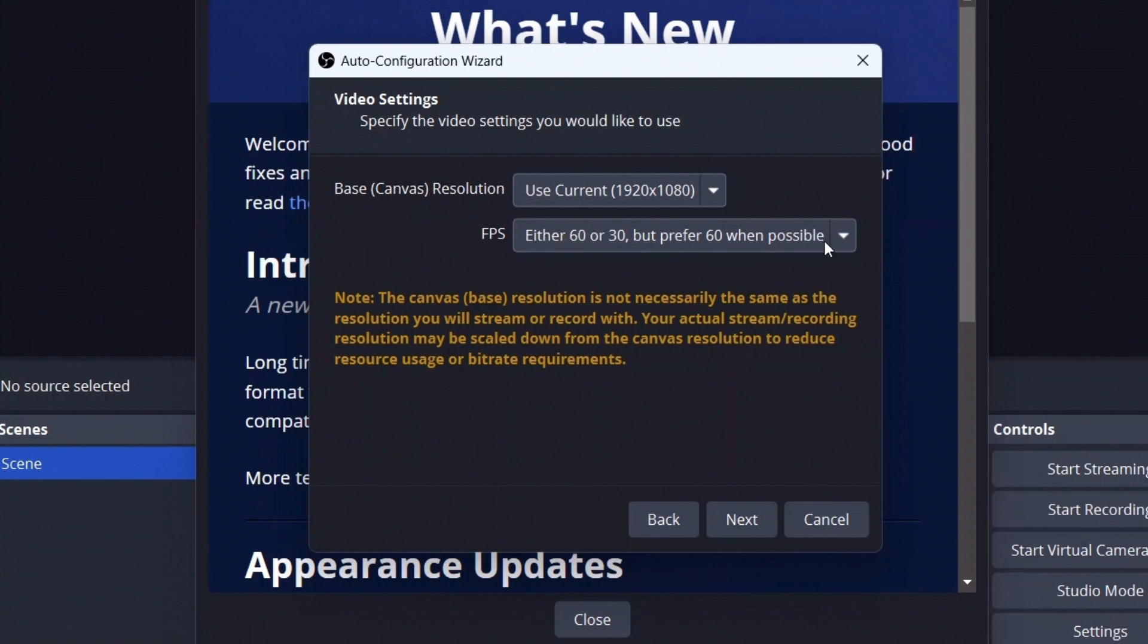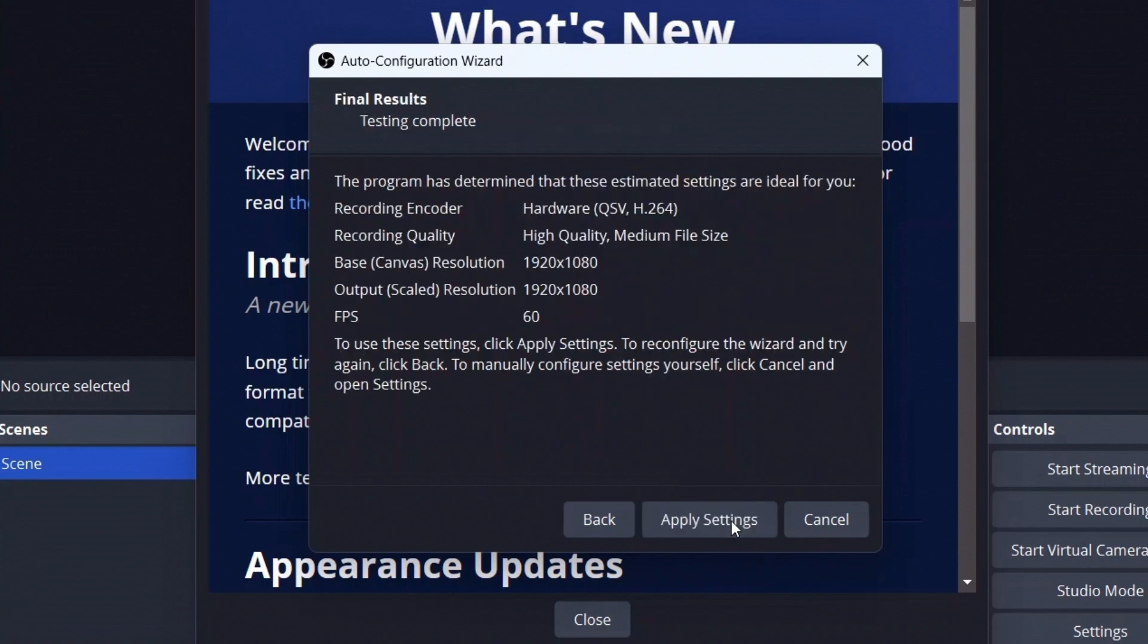Next, and you can see the program has determined that these estimated settings are ideal for you: recording encoder, all these settings have been captured by the OBS software automatically. So no need to think about it much. Simply apply settings and you are good to go. Close.